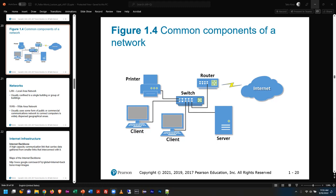For example, Microsoft Word — you launch that after you've installed it, and you can type up a letter. It's a tool that does a certain thing, but it requires that you have the computer, the operating system, and the software installed. In the old days we used to get software on CDs or diskettes; these days you download and install it.